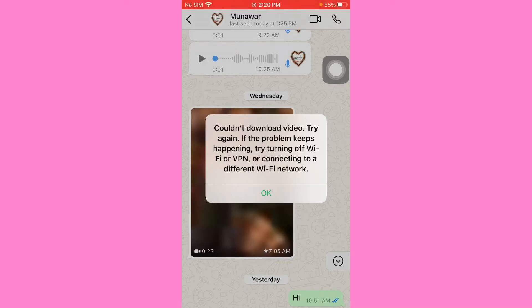Hello everyone and welcome back to my YouTube channel. Today's video will help you fix the WhatsApp 'could not download video, try again' error. If the problem keeps happening, try turning off Wi-Fi or VPN or connecting to a different network. This is for iPhone. Please subscribe and press the bell icon, and do not skip the video — let's follow my steps.